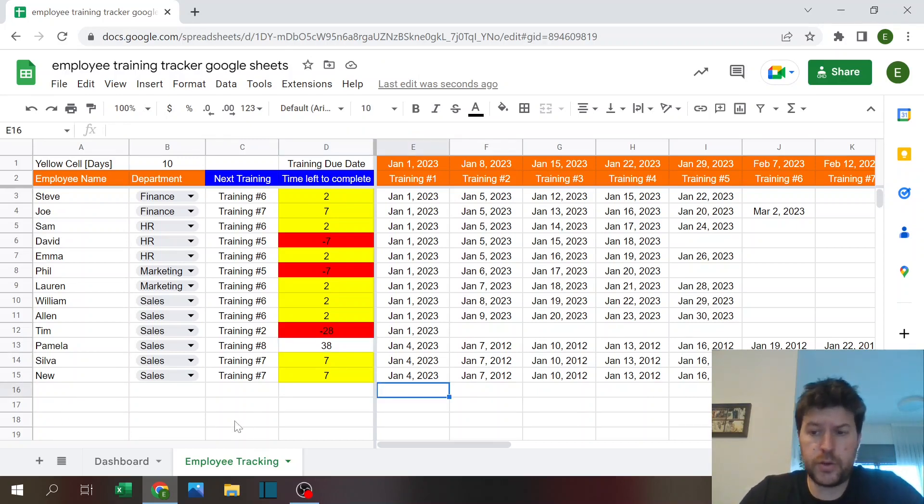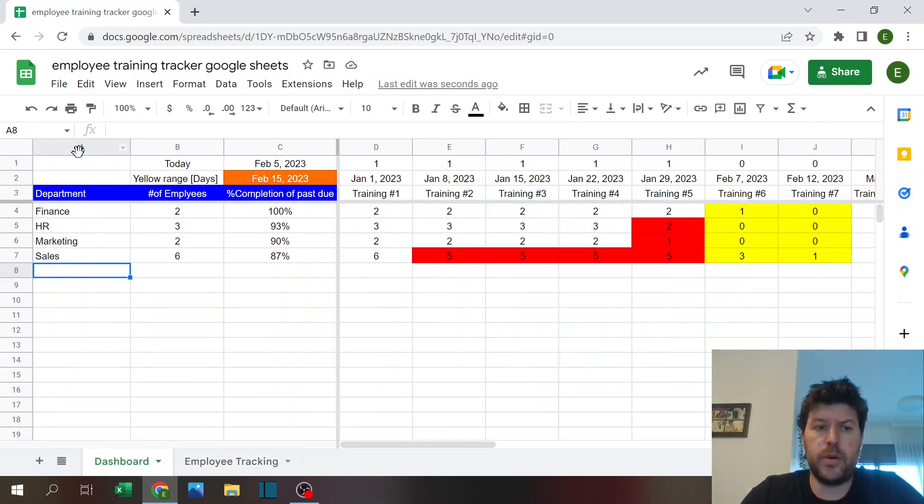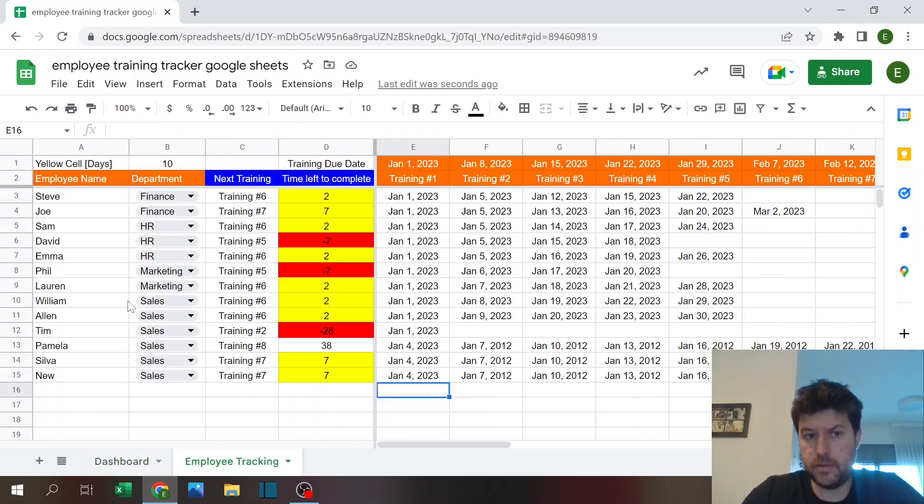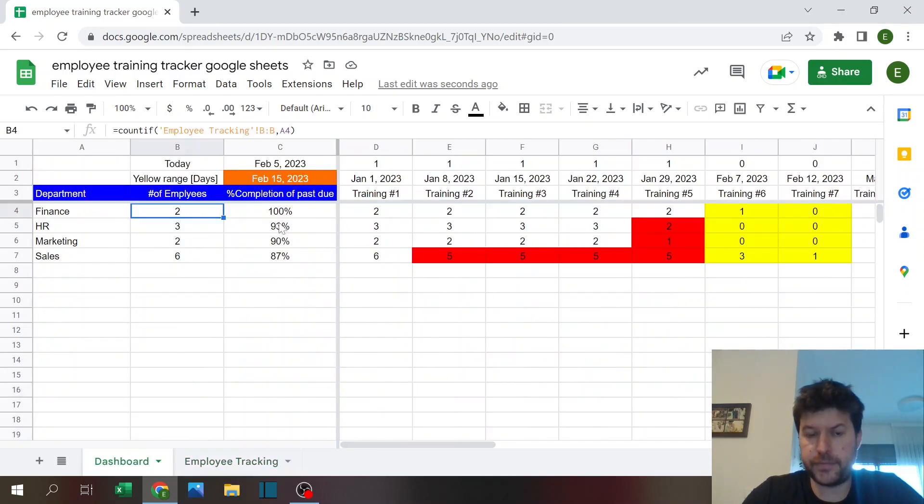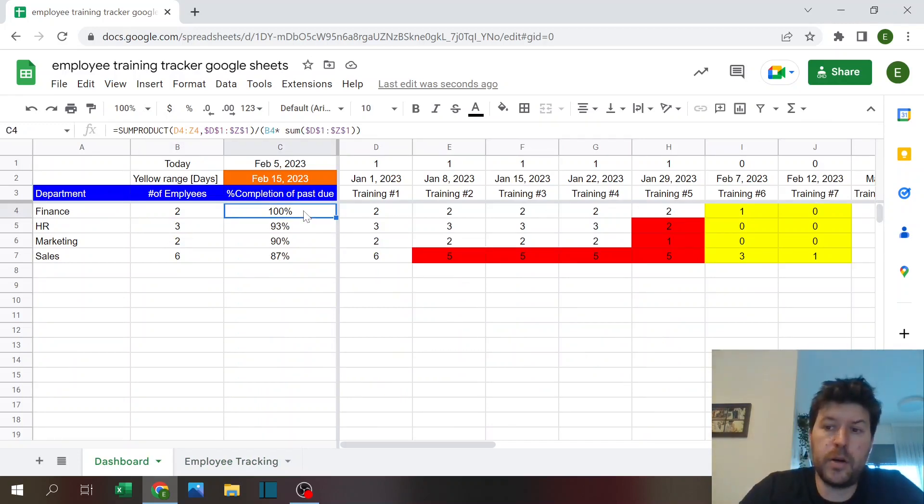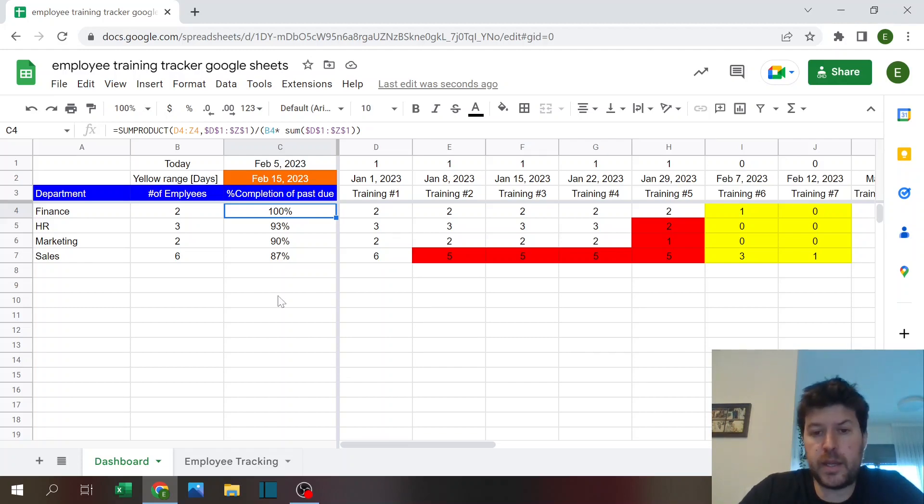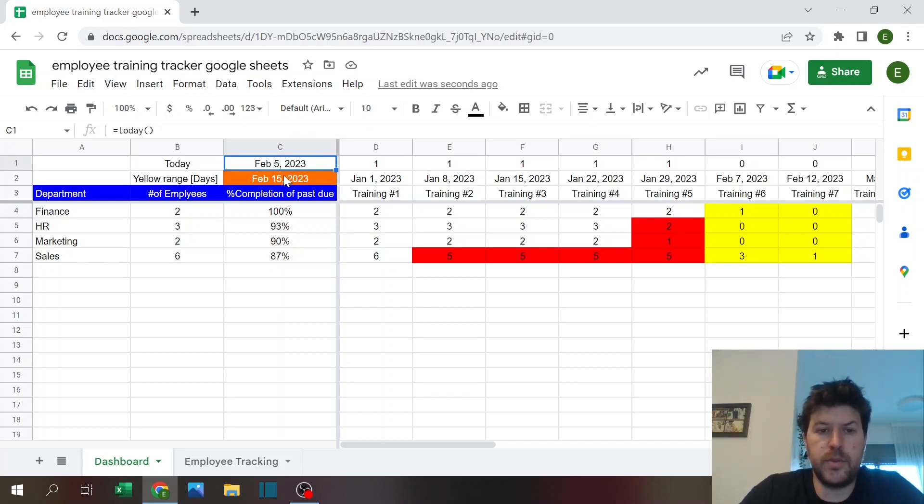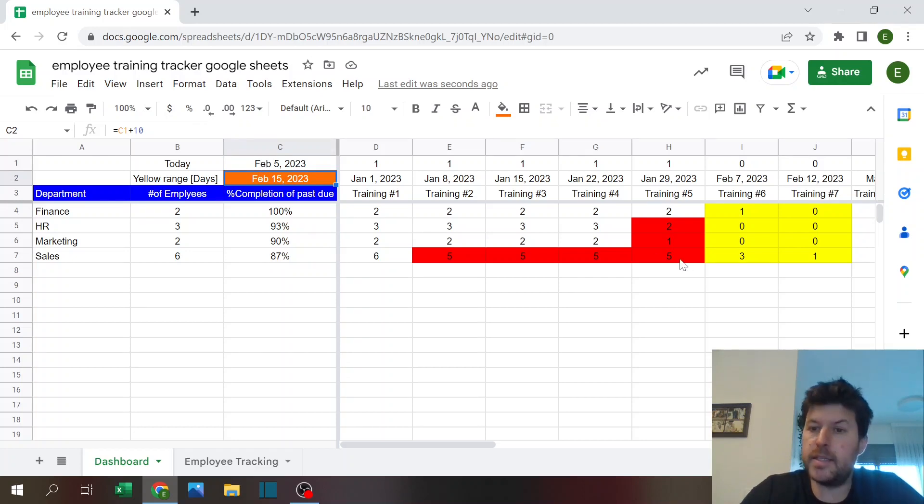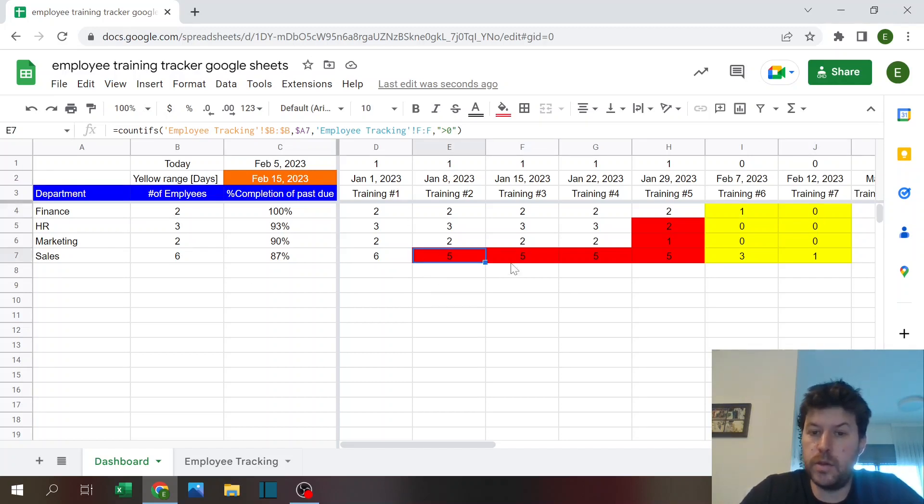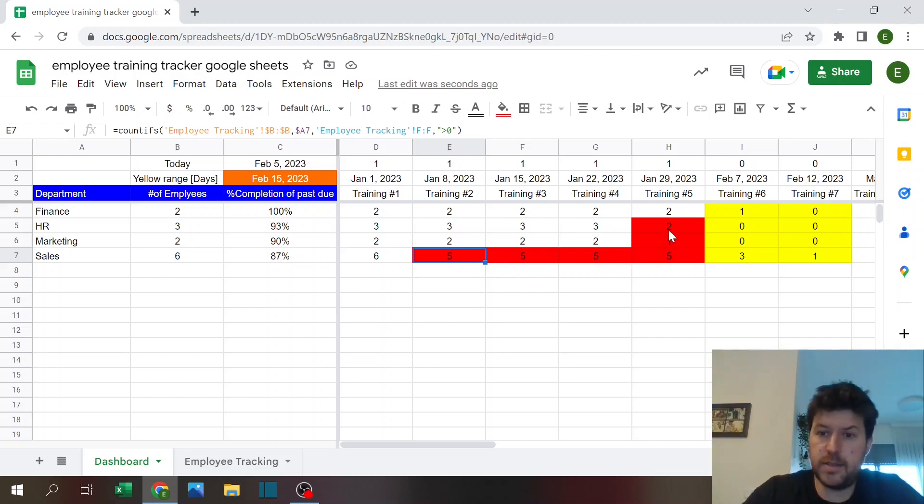So that's the employee tracking in the dashboard. We have the department column that you set up. The number of employees is a simple count if. It counts how many employees there are here. Percentage of completion of past due. So this shows you on a department level how many people completed what was needed by the due date. So again, I'm using a yellow range and a plus 10 days. So it shows you that you need to focus on these two trainings for this department. It also gives you a red for the sales department where already training two, three, four, and five they are past due, the same for the HR and marketing.